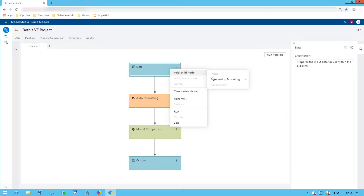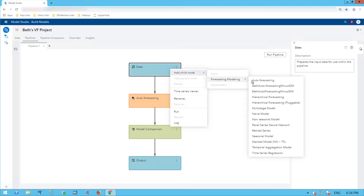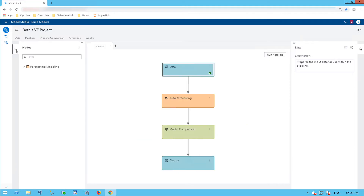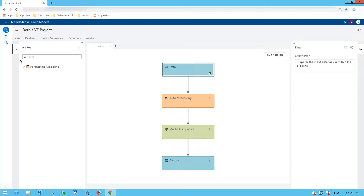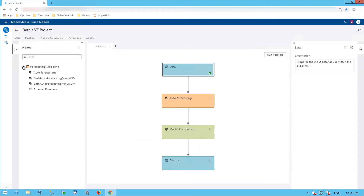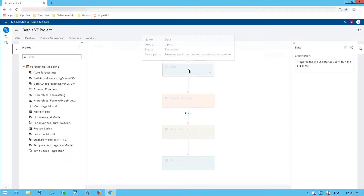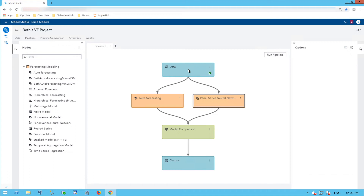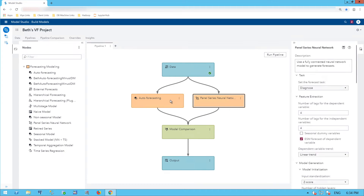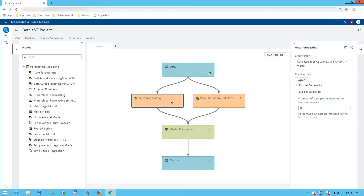From the Data tab, I can right-click and add a child node — for example, a forecasting model. Or I can go to the left, where I have all of my forecasting models, and drag and drop them. I'll drag a Panel Series Neural Network over. So now you see I have two different modeling nodes.